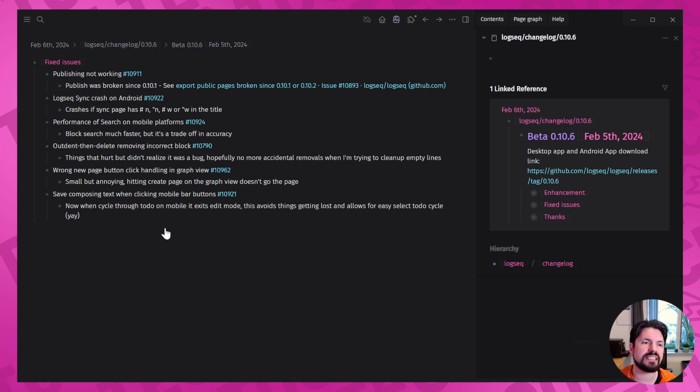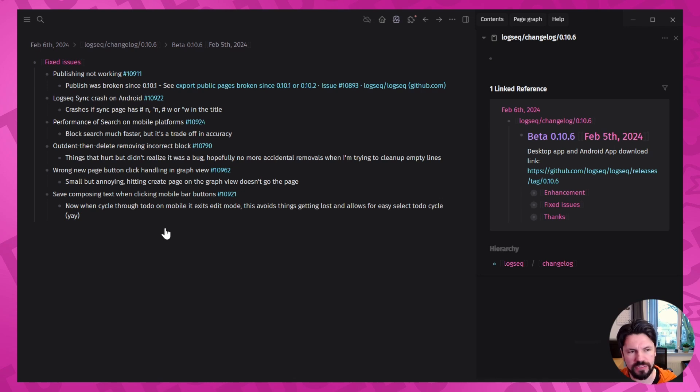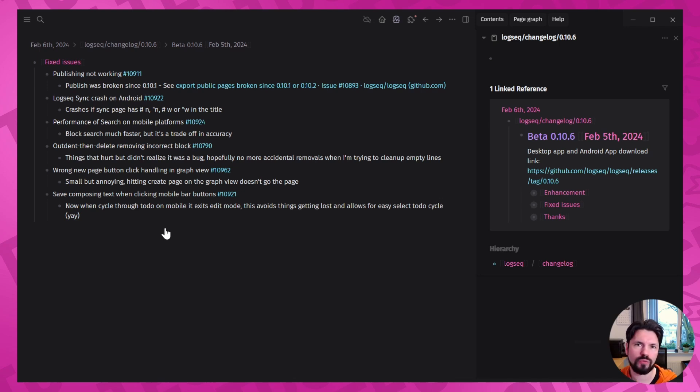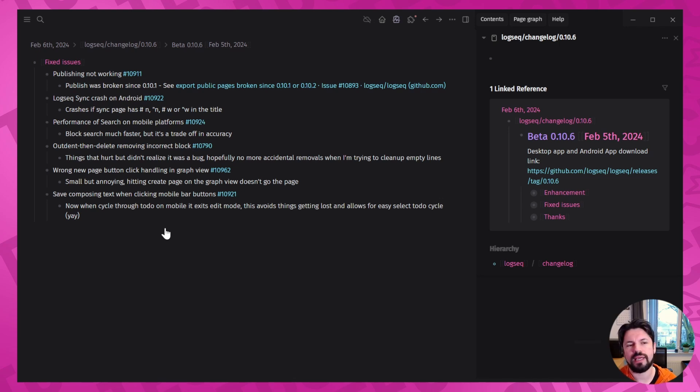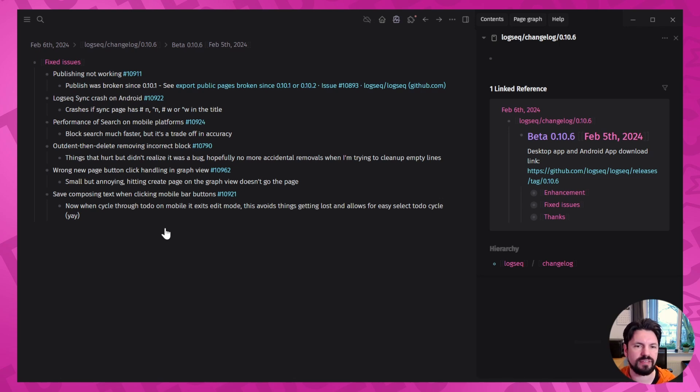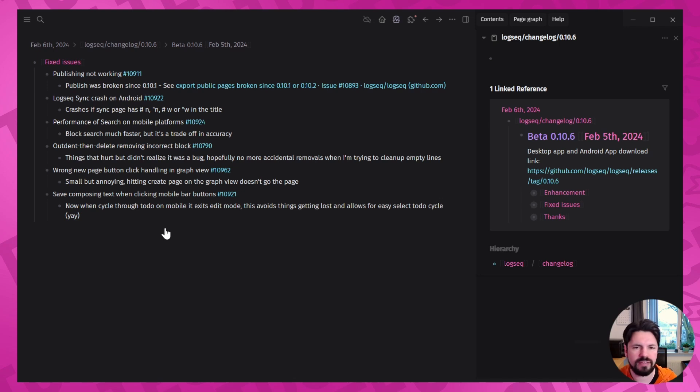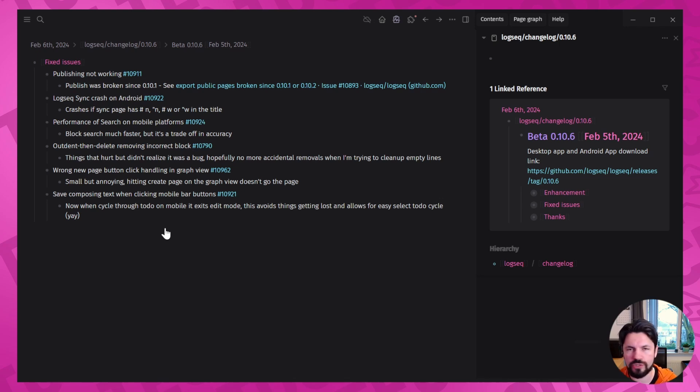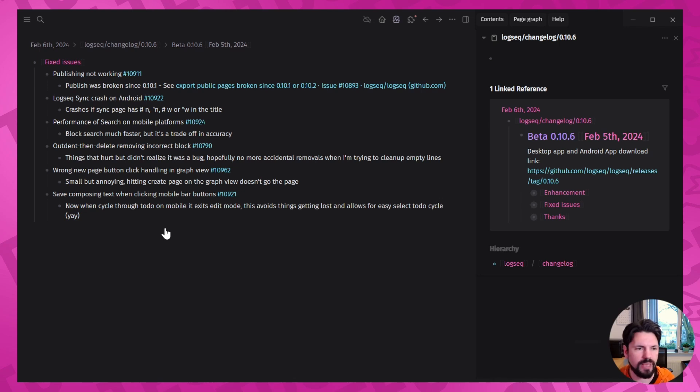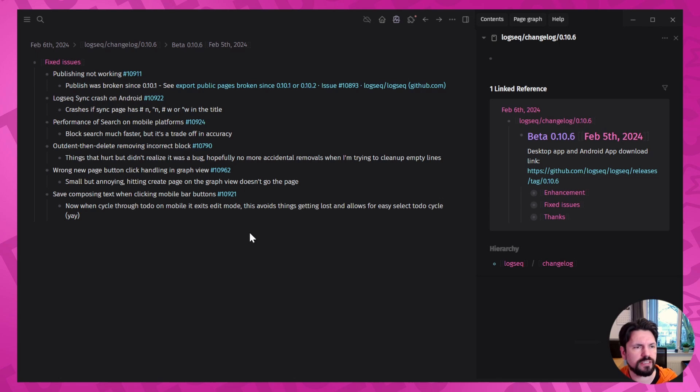And last but not least, save composing text when clicking mobile bar buttons. So what this means is that if you click somewhere on your mobile phone and then you want to cycle through the to-dos, it exits edit mode and then the last changes you made didn't get saved. Glad that they changed it so that it saves it regardless because you don't have an escape button on mobile. So glad this also got fixed.